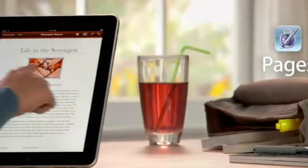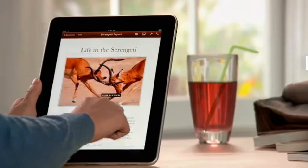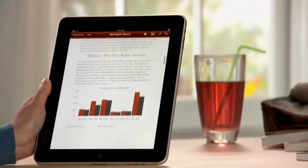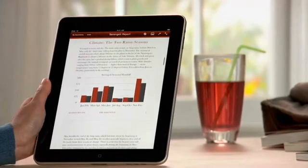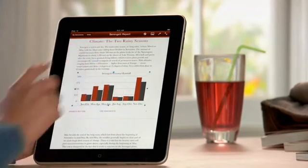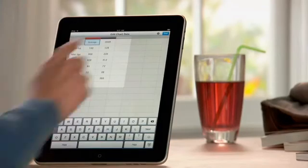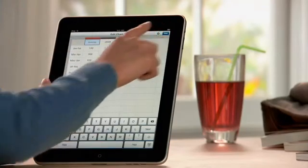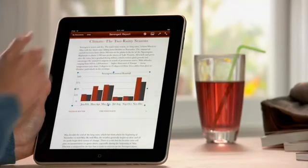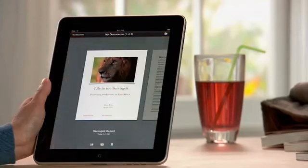Pages on iPad is the most beautiful word processor ever designed for a mobile device. It takes advantage of the large iPad display and the precision of multi-touch to put the power to create great-looking newsletters, reports, flyers, and other documents right at your fingertips.